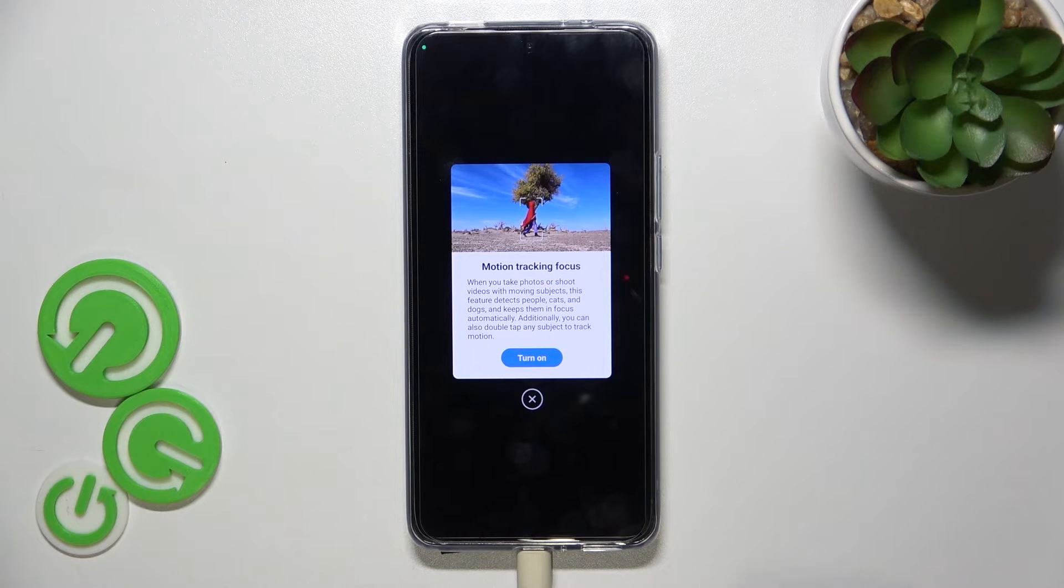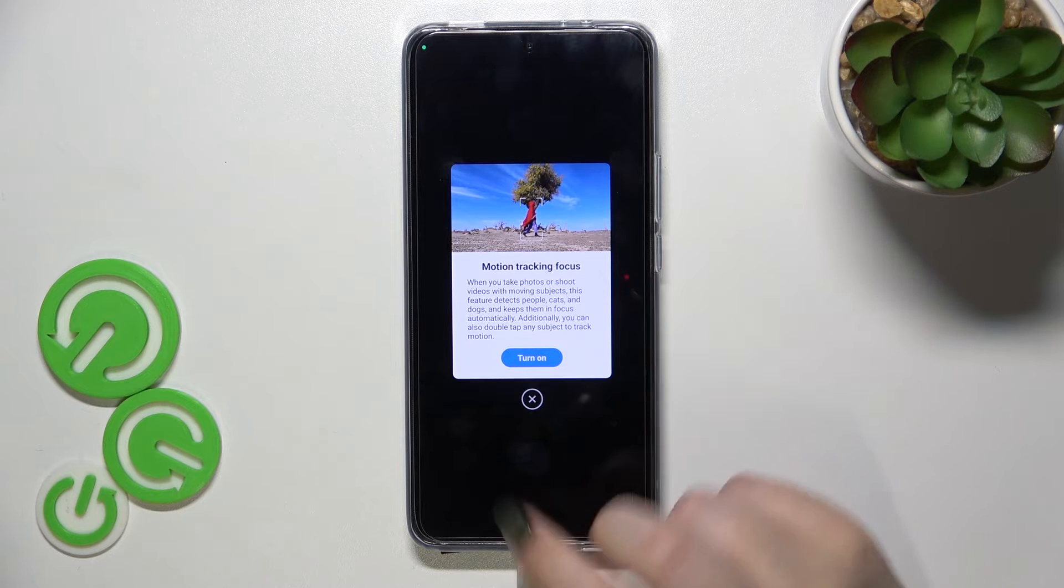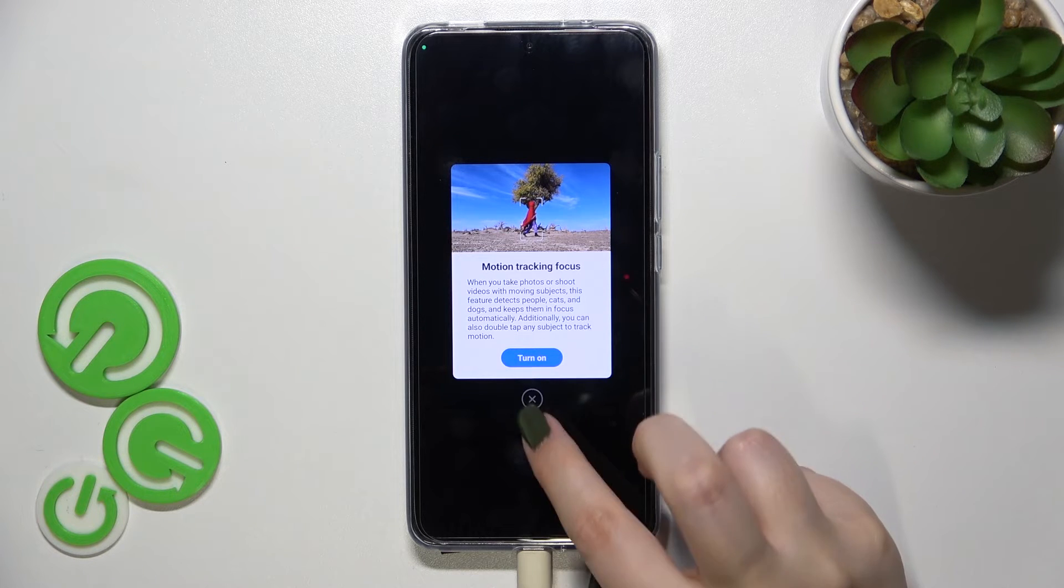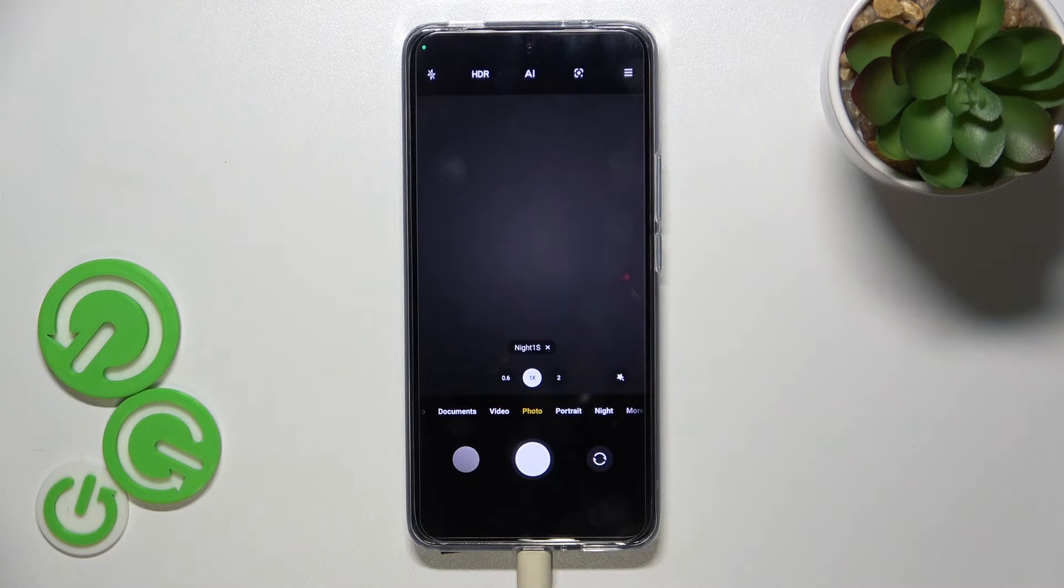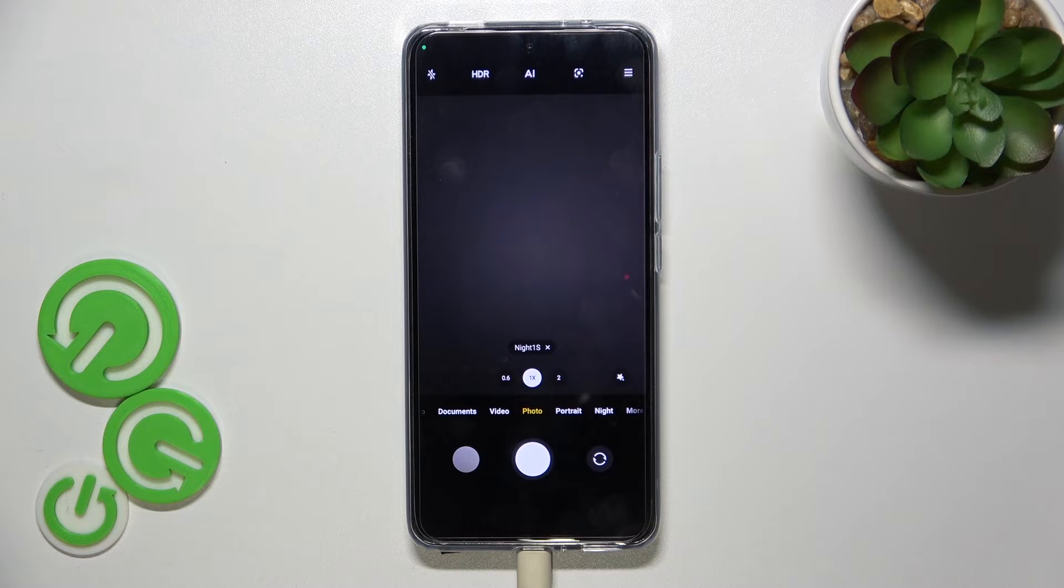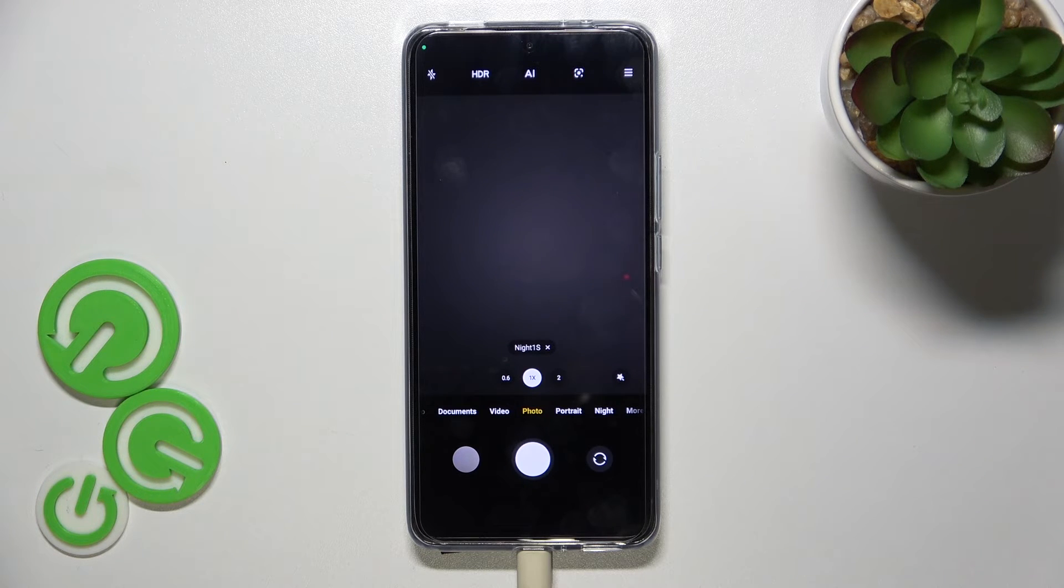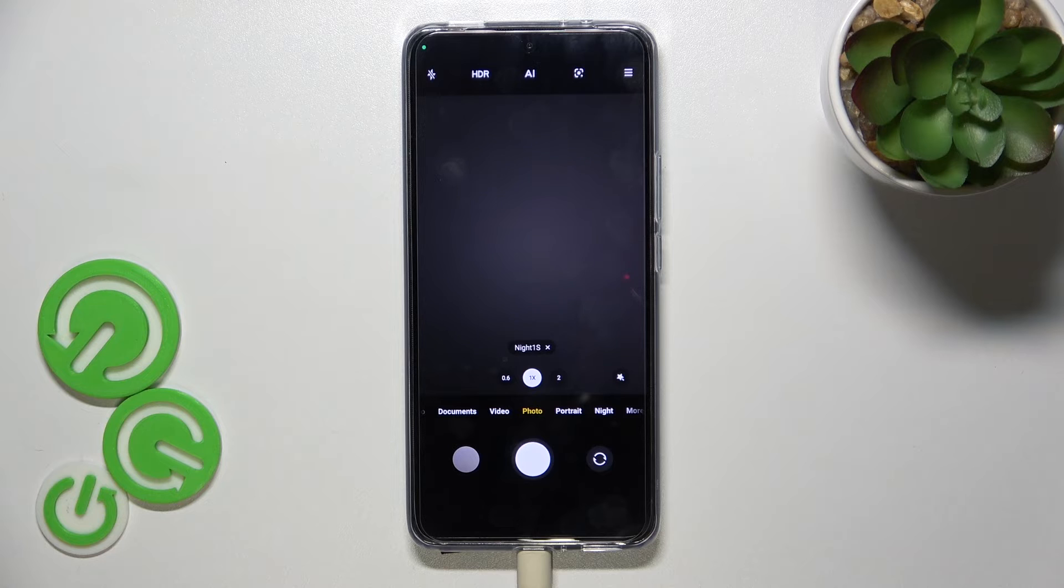And here we've got some information about the motion tracking focus and so on. And here finally we've got our camera without the grid line, without the golden spiral, which simply means that we just successfully reset all camera settings.